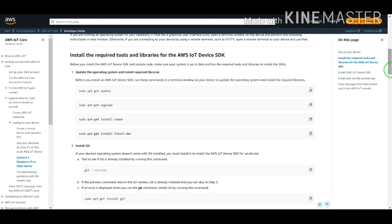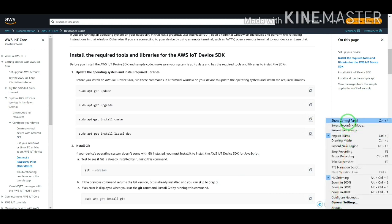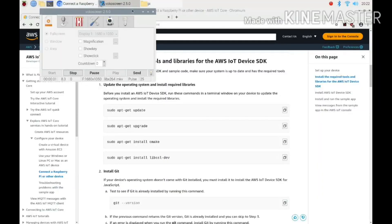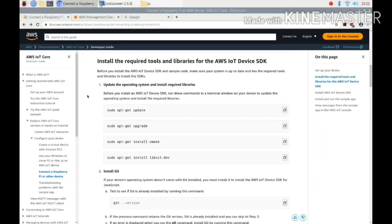I want to show you these steps on the Raspberry Pi by monitor, so I will move to the Raspberry Pi. In this step I want to show you how to install the required tools and libraries for the AWS IoT device SDK. Before you install the AWS IoT device SDK and sample code, make sure your system is up to date and has the required tools and libraries to install the SDKs.